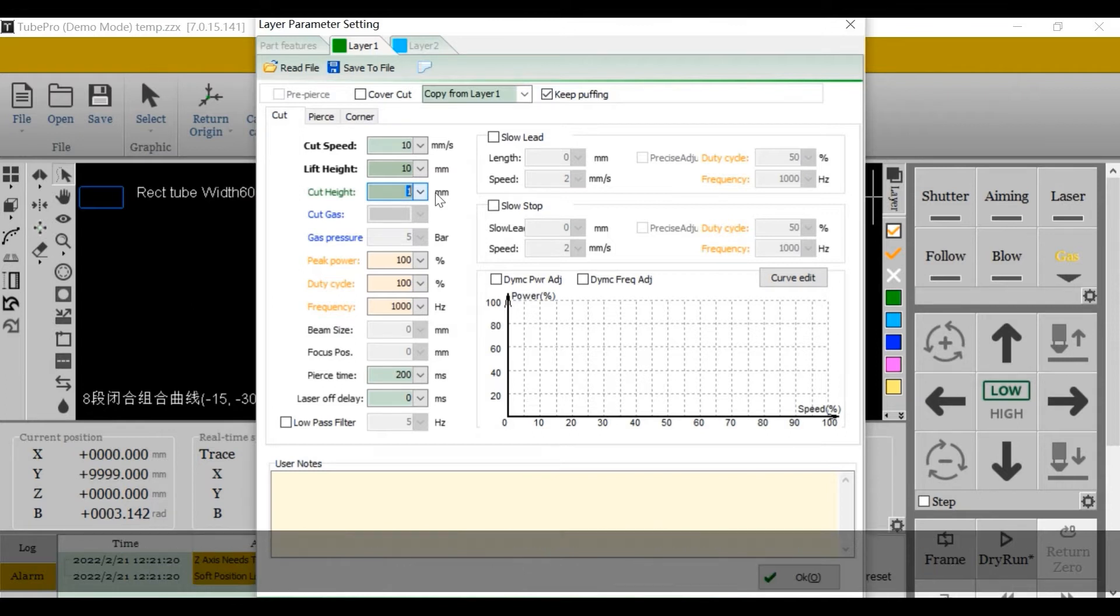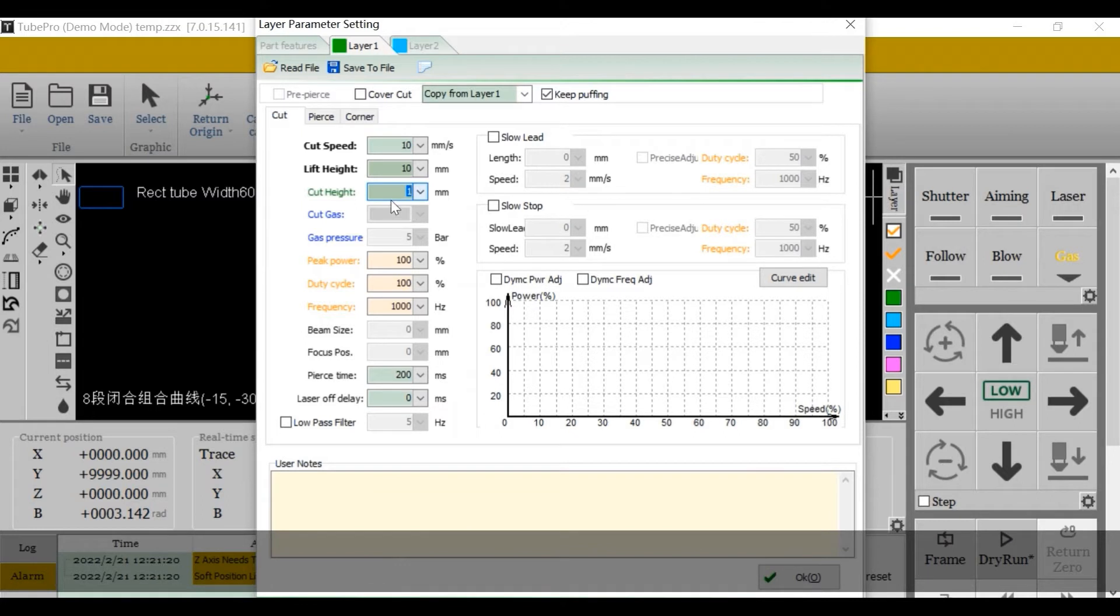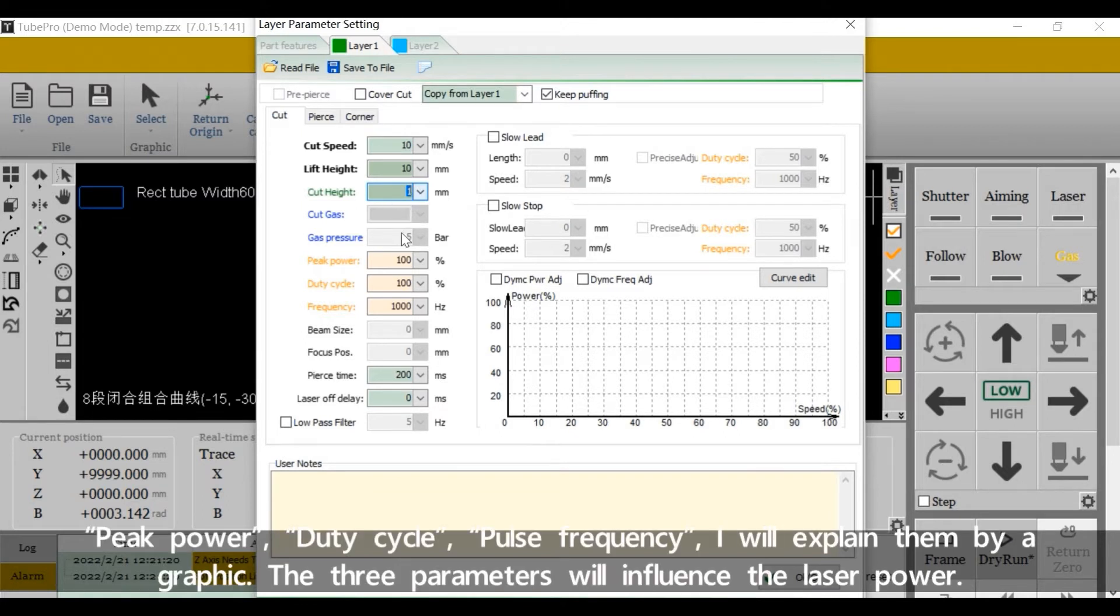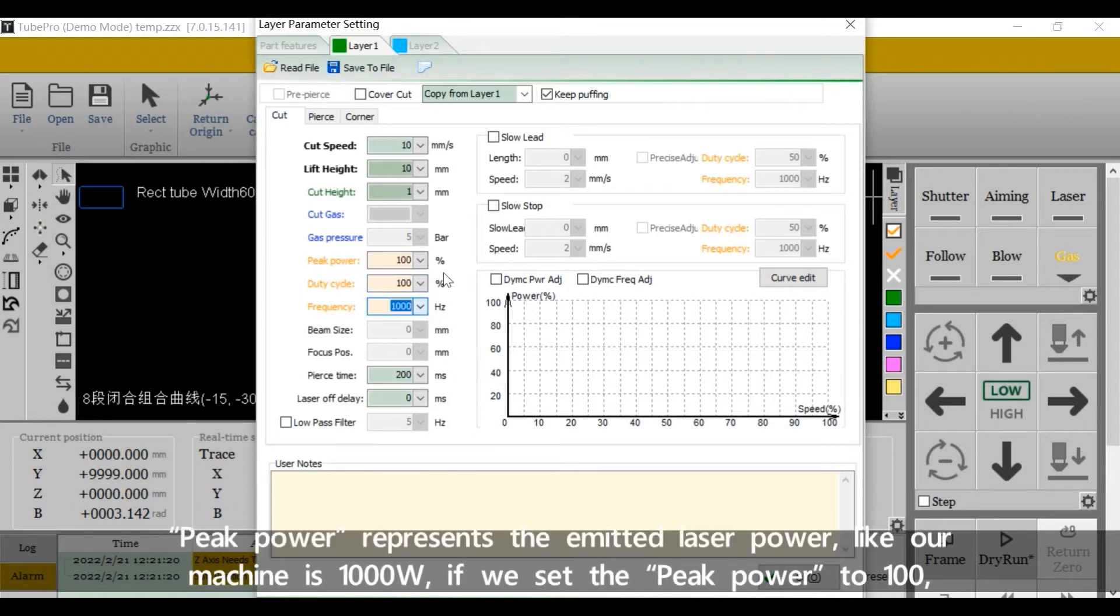Cut gas will allow us to choose the gas tabs. If there is a proportional valve for the gas, we can set the gas pressure here. Peak power, duty cycle, pulse frequency, I will explain them by a graphic. The three parameters will influence the laser power.